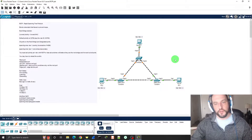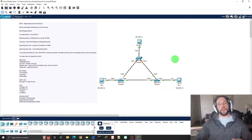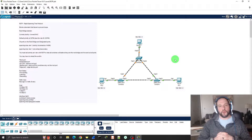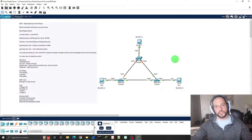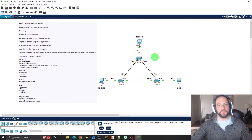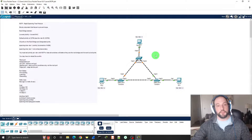Hey guys, good afternoon. I wanted to do a video on Rapid Spanning Tree Protocol. What is it? What does it do? It's 802.1W, compared to STP which is 802.1D.